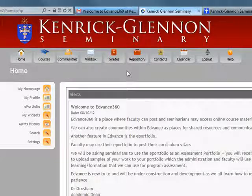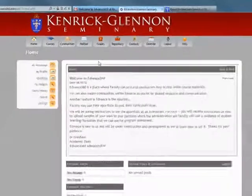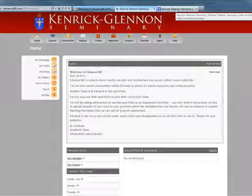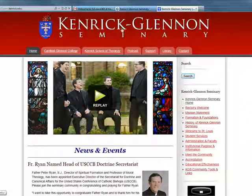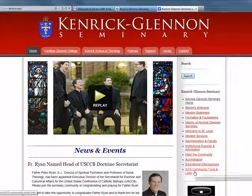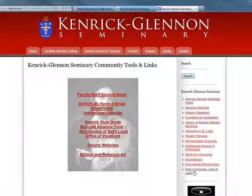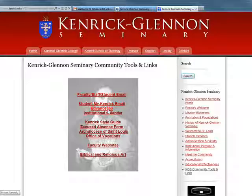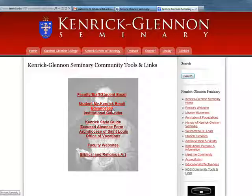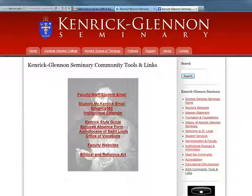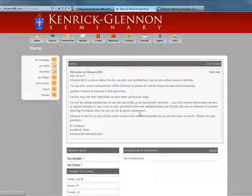Before we get into the top navigation, I want to go over how to get back to Advance 360. You can always get to the Advance 360 portal by going to our website, kenrick.edu, and selecting KGS Community Tools and Links. There you'll find an Advance 360 link. It basically takes you to advanced360.com/kenrick, so you can also bookmark that site.